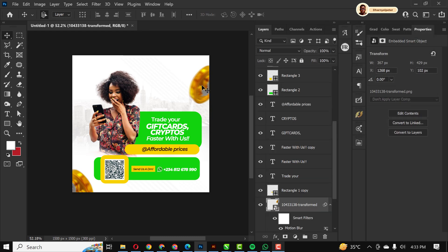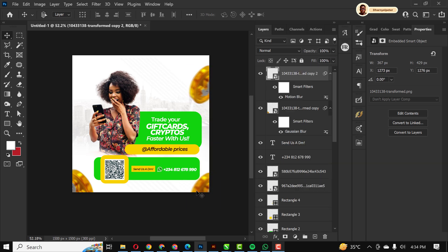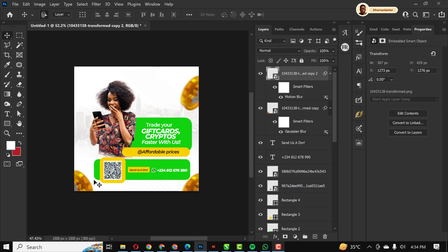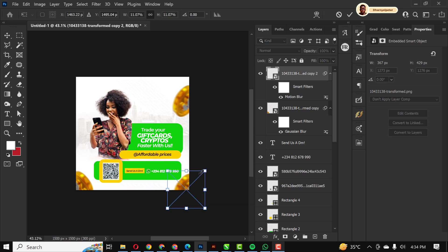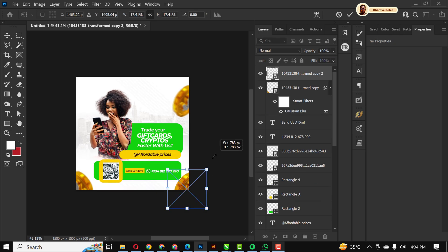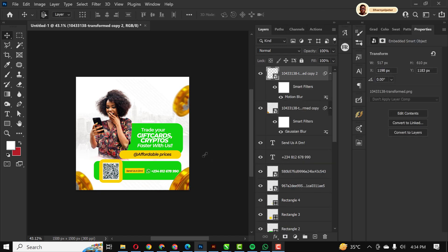I think I want to have one last one for this. I'm just going to bring this one here. For this one, I'm going to make this bigger, but make sure it doesn't cover the phone number you have there.